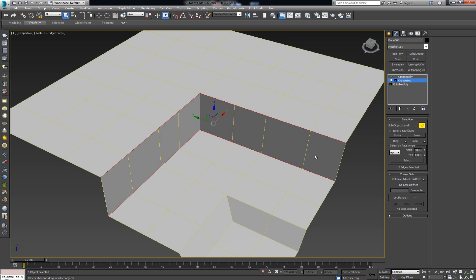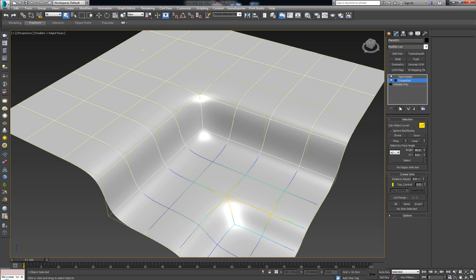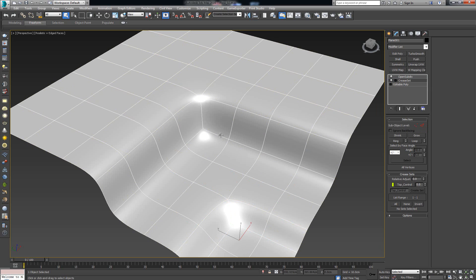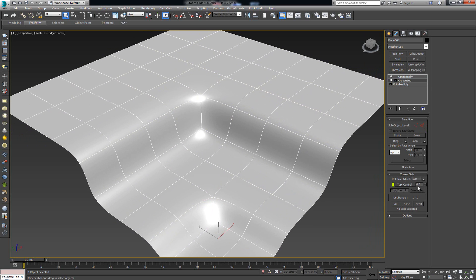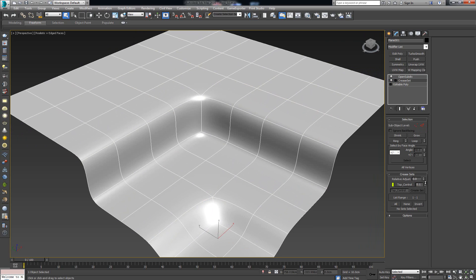Let's see how this works. First, define where you'd like to have sharper edges — for example, this transition here. Select the entire line, hold Control, select the bottom one and the sides. Then the next step is to make a set or control handle. Come over here and name it 'top control.' As soon as you press Enter, a new field appears called 'top control' with a slider on top of it. Turning on the OpenSubdiv and enabling Show End Result, we can see what happens as we slide the value.